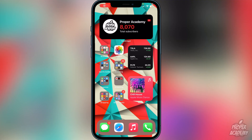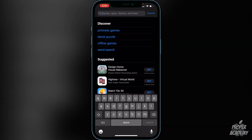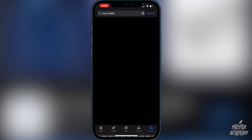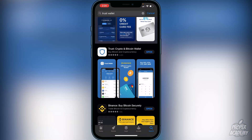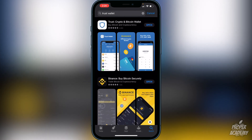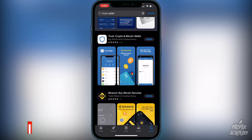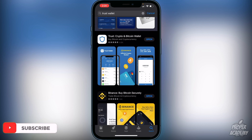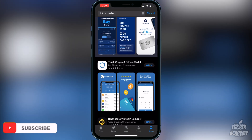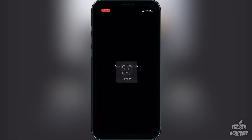The first step is to download Trust Wallet from the App Store. Just head over to the App Store, type in 'Trust Wallet,' and it'll be the first result — the crypto and Bitcoin wallet. Download that first. Then make sure you have Binance, Coinbase, or some exchange account, which is pretty straightforward. Most of you probably already have that. Once you've downloaded Trust Wallet, you can exit out of the App Store and open it up.